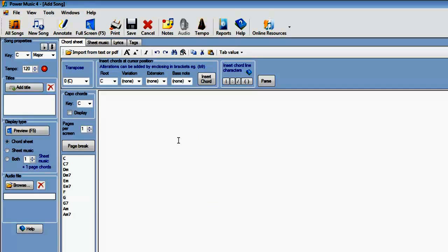If we already have the lyrics, for instance in a Word document, we can copy and paste them into the editor here, or we can simply start typing in the lyrics. So I'm just going to type in the lyrics here.